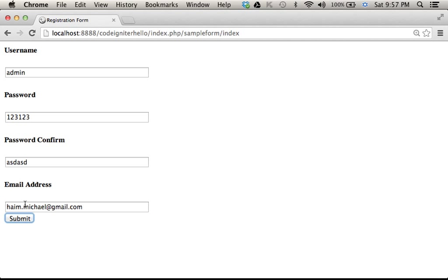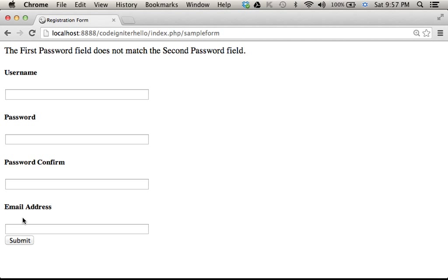Now, if I press submit, as you can see, I got the message, the first password field does not match the second password field.